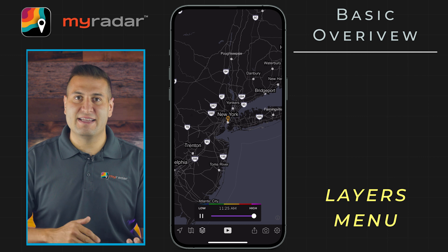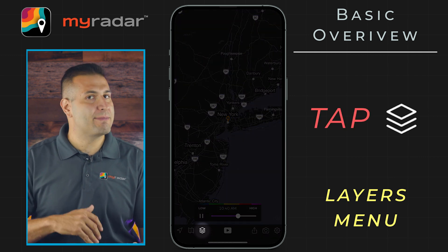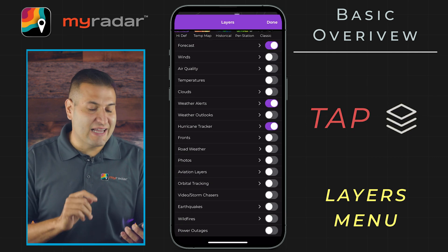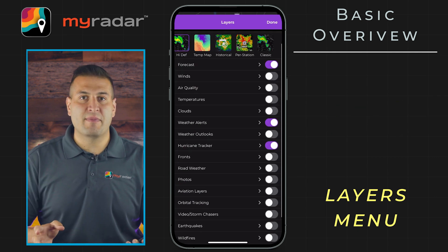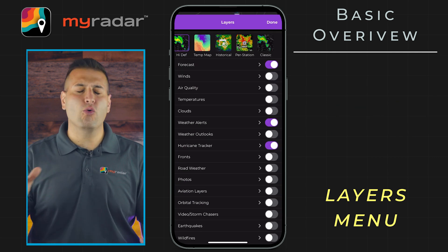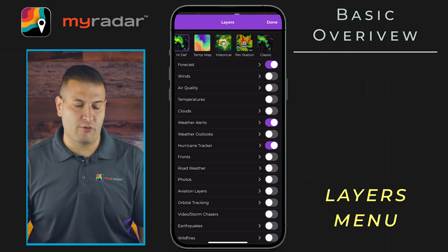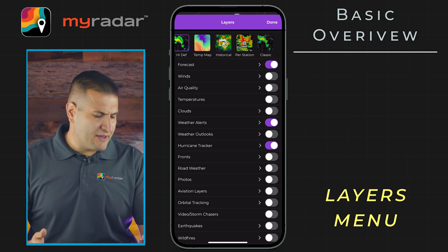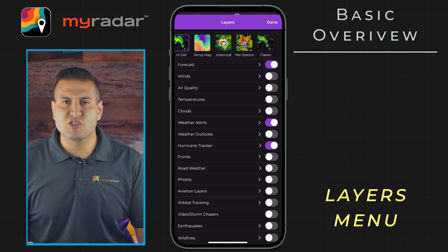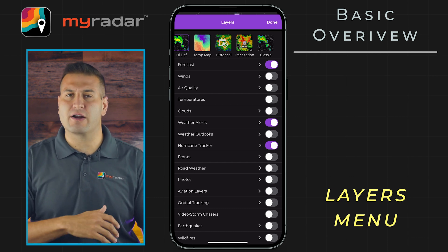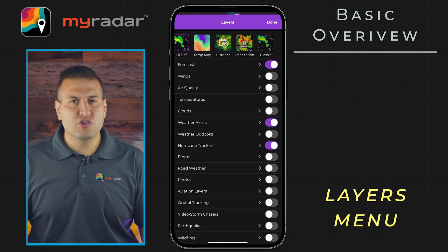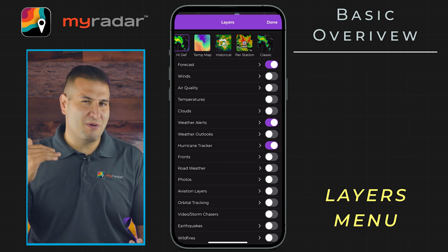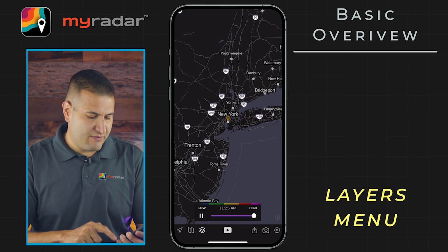Next to that is that stack of cards. This is perhaps where you'll be doing most of your work in the MyRadar app. This is the layers menu, and within the layers menu you can totally customize your experience in MyRadar — whether it be with the winds layer, turning on the fronts, looking at live video from storm chasers, earthquakes, wildfires, and so much more. We will have another tutorial on the layers menu as a whole as we break down all of those features individually.